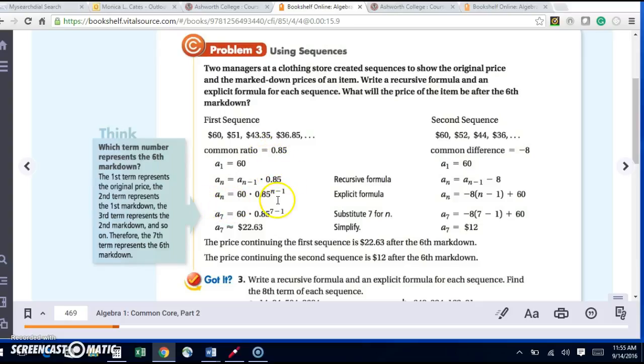To write the explicit formula, again I need my first term, and this is a sub n equals 60 times 0.85 to the n minus 1.